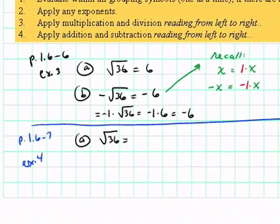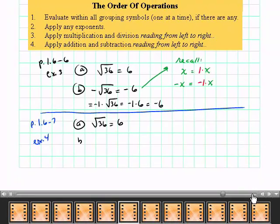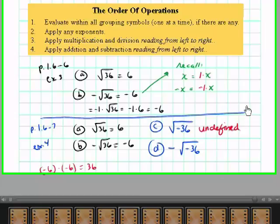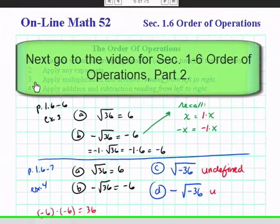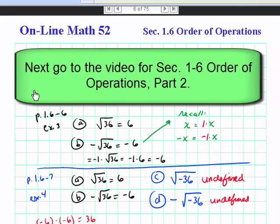At the end, remember this is not the full 40-minute video. So at the end, a little box will come out — and here it is. It says: next, go to the video for section 1.6, order of operations, part 2.